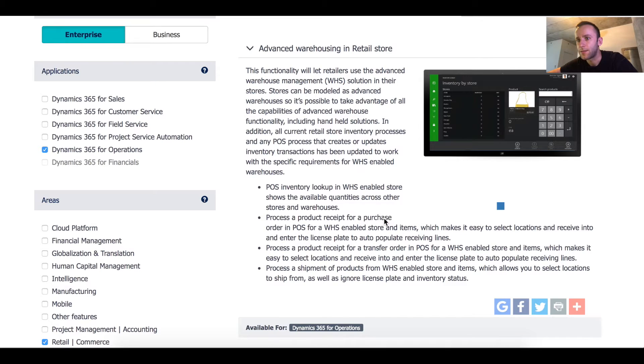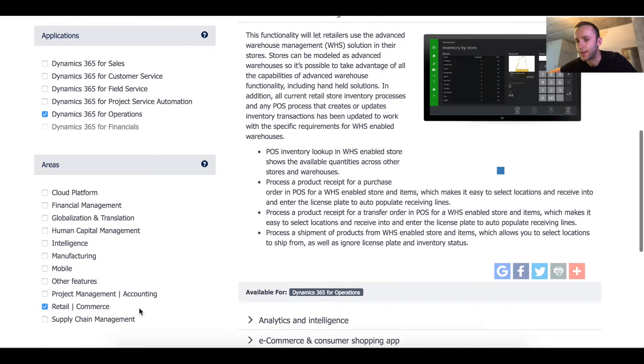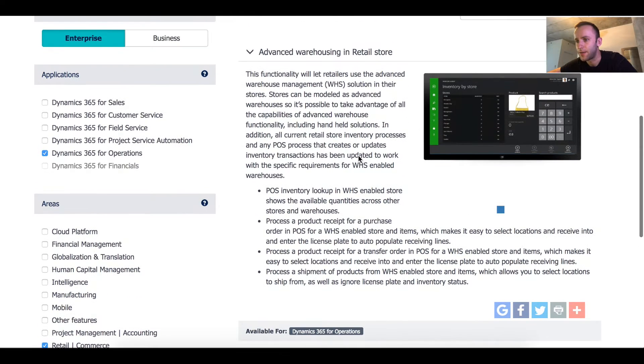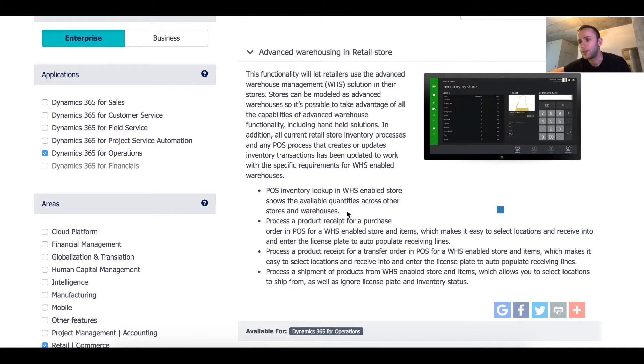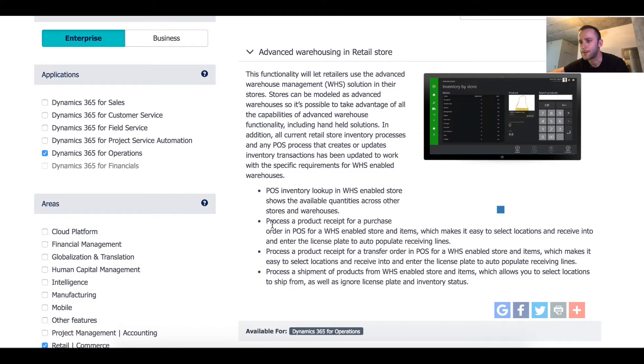On Microsoft website if you go to roadmapdynamics.com and look up retail e-commerce functionality there are a couple of new features that Microsoft released. One would be that now you can see stock for WHS enabled products. Number two would be that now you can process product received for WHS enabled warehouses.